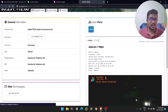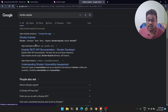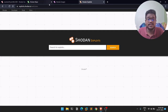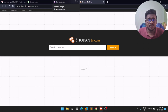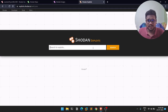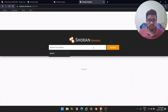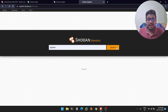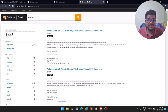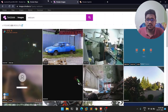There's also Shodan Exploits at exploits.shodan.io. It works like an exploit search database — similar to SearchSploit or Exploit-DB. You can search for a service or vulnerability and see results on how to exploit it. That's a cool feature within the Shodan ecosystem.